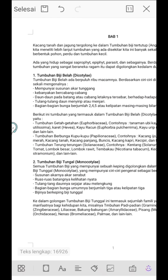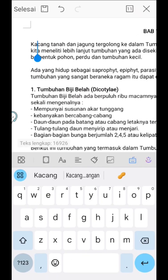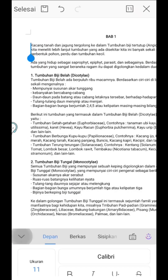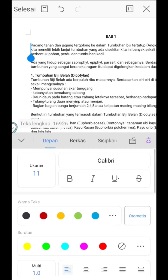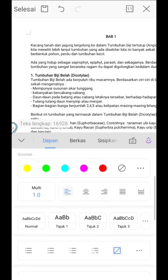After that, place the cursor on the paragraph that we want to make the first line indented. Then go to the tools menu, which is in the form of four boxes in the lower left corner. On the front menu, scroll down until you find Indentation and Spacing.